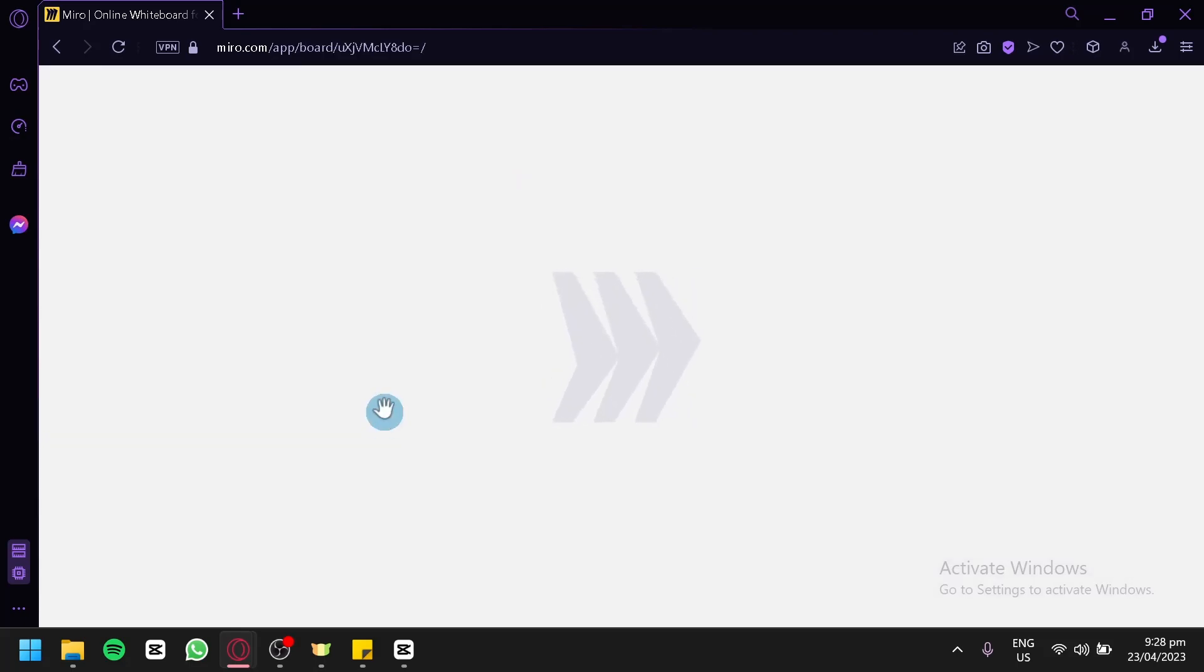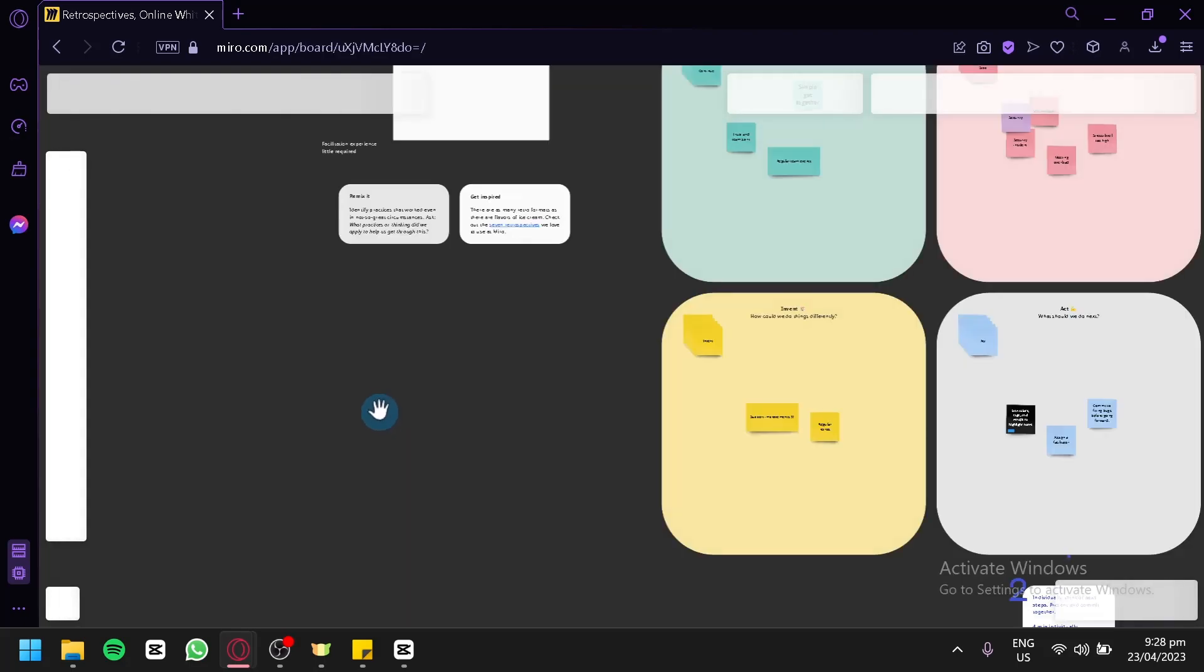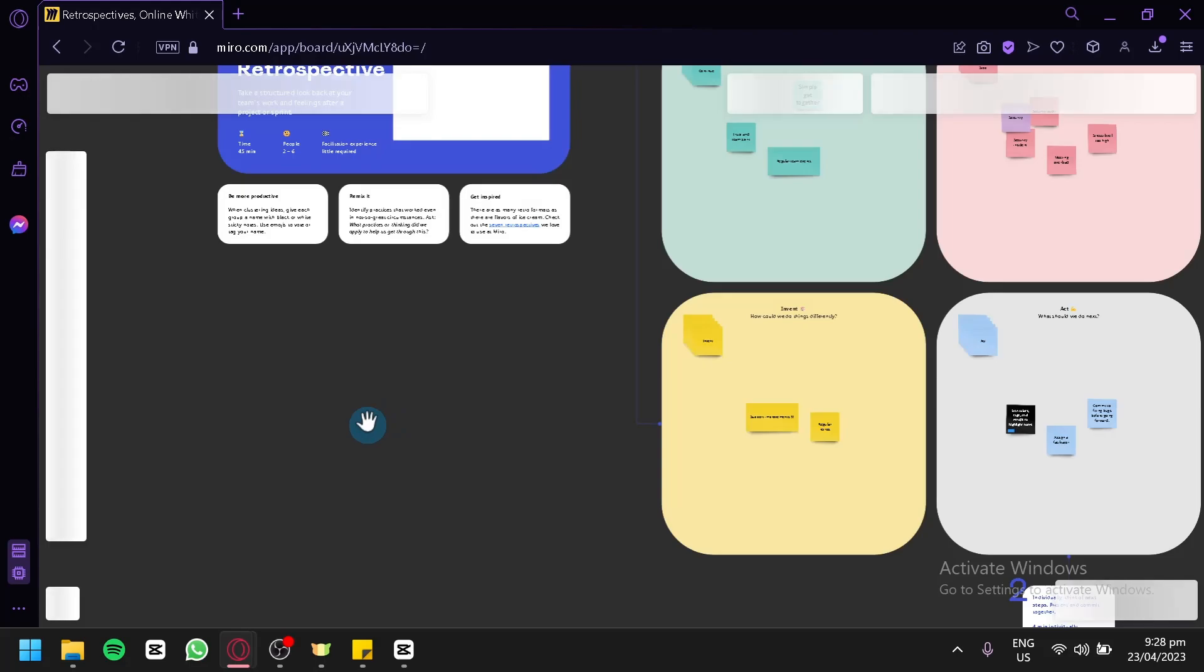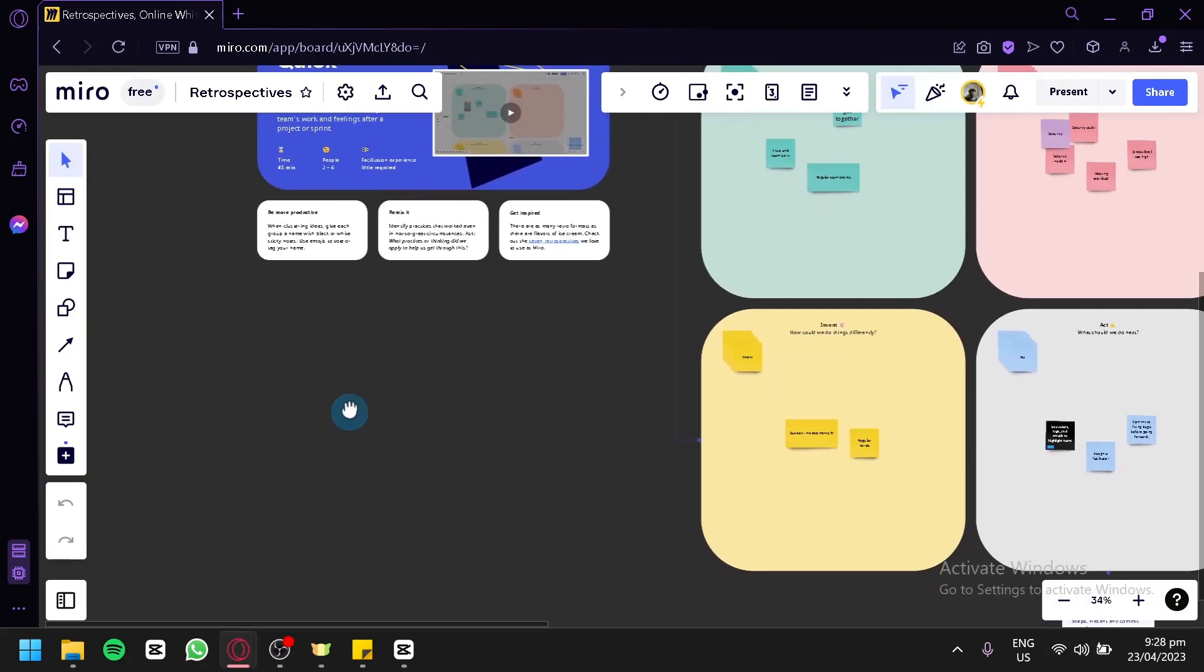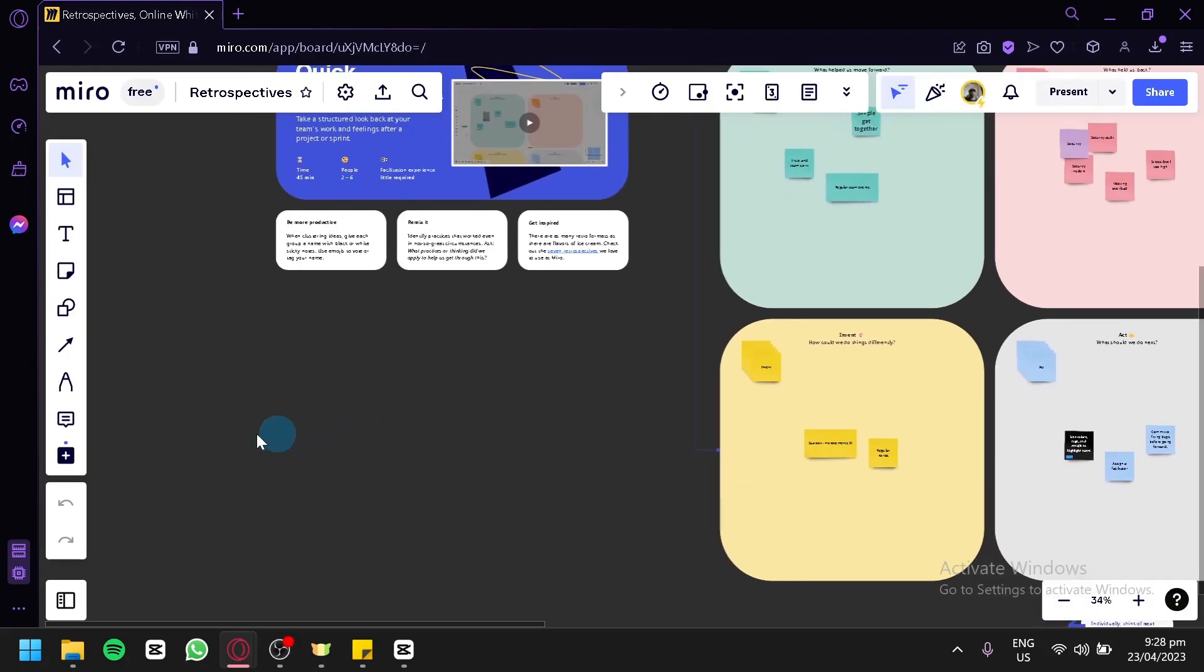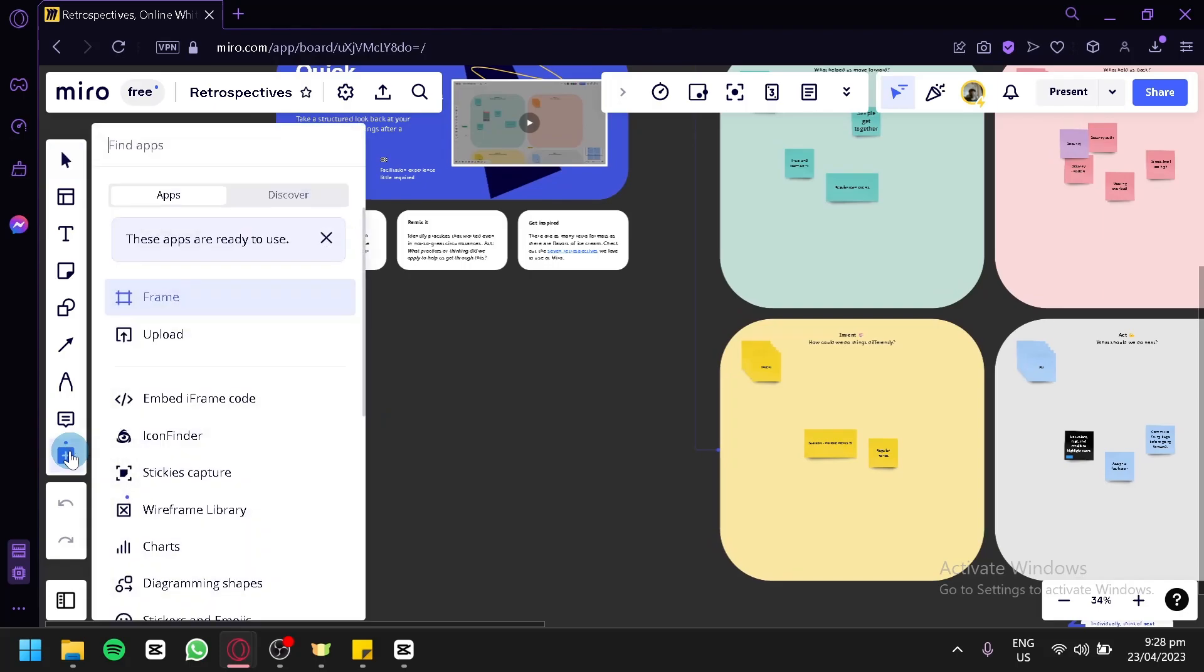We would be redirected to our board over here. Now in this section, we would be able to add our photo by simply clicking on this plus button on the left side.